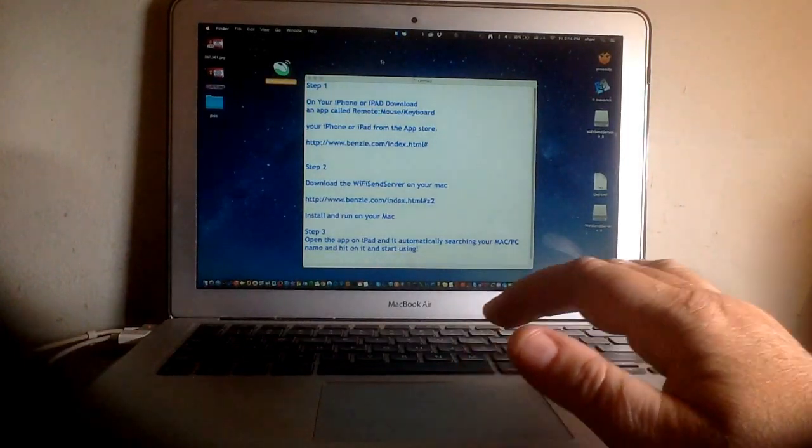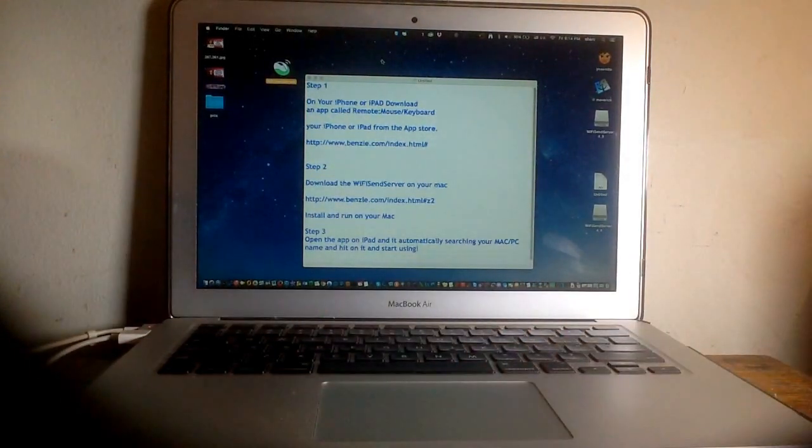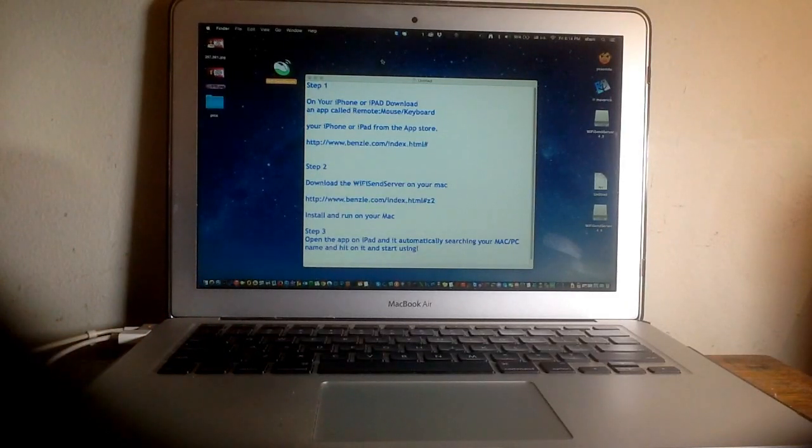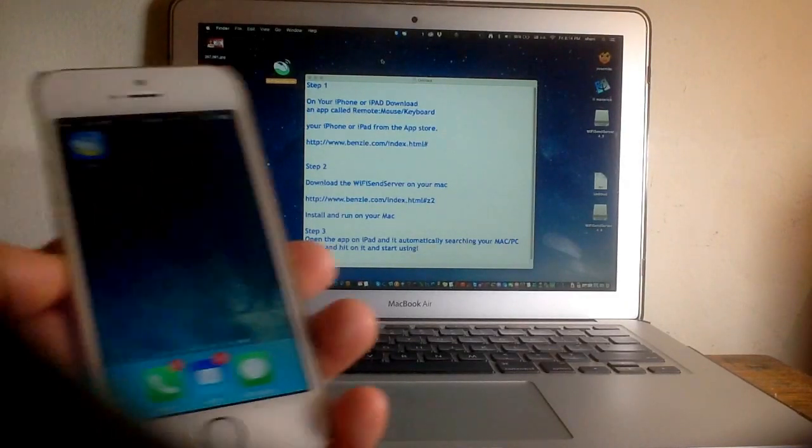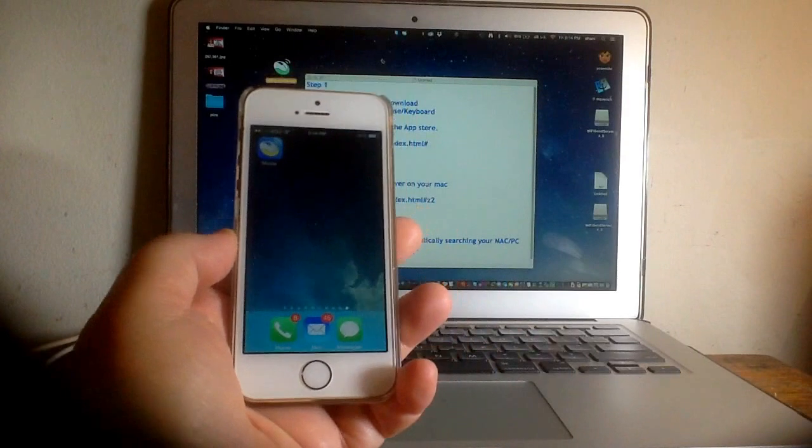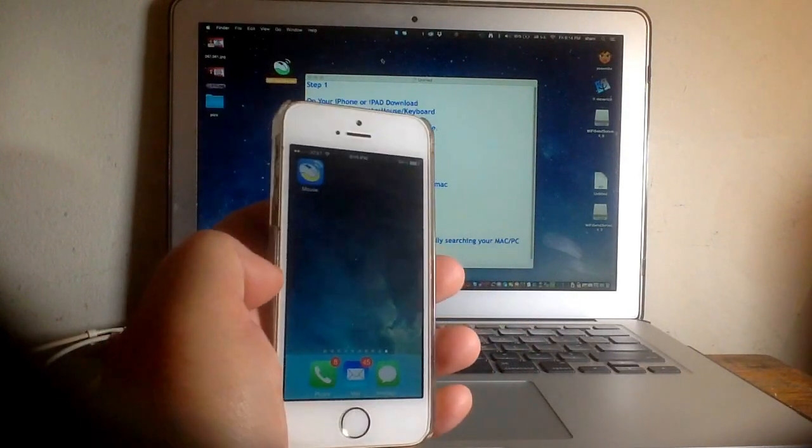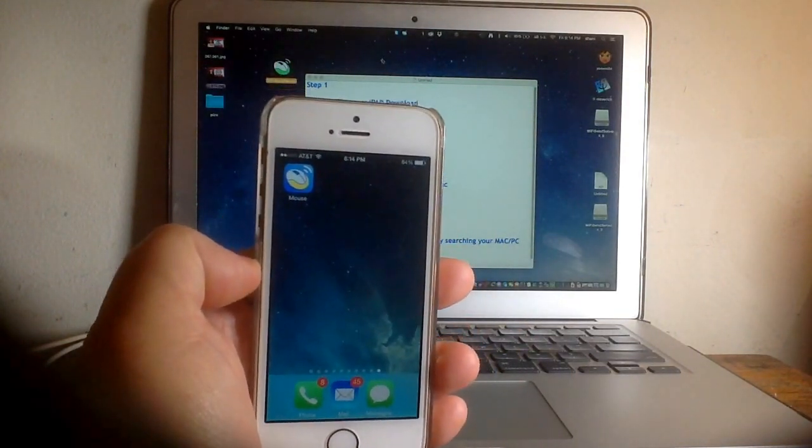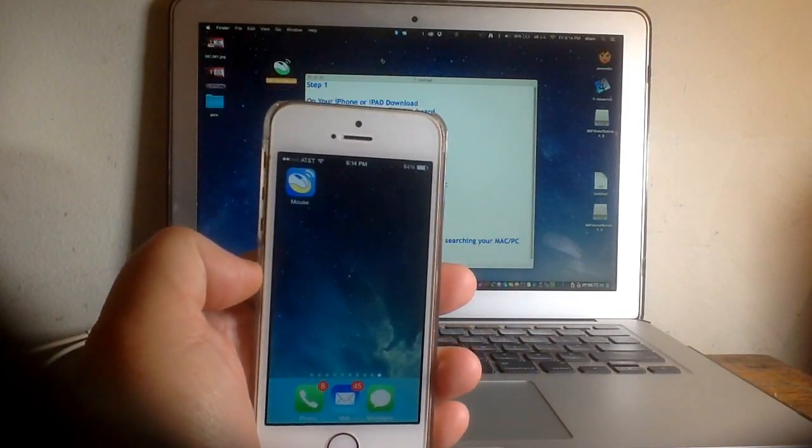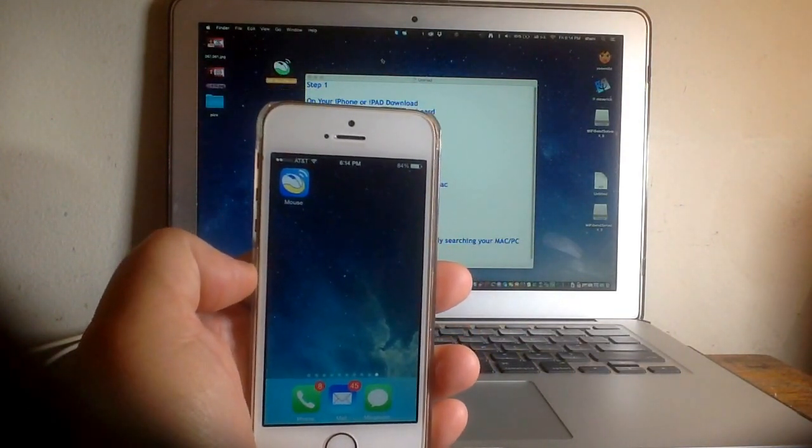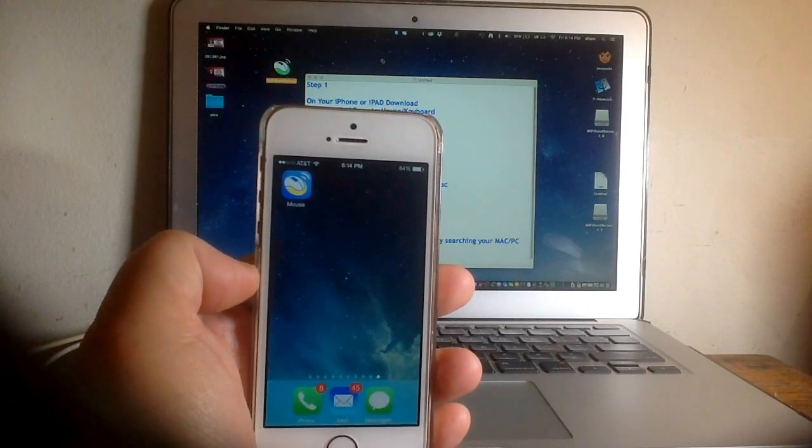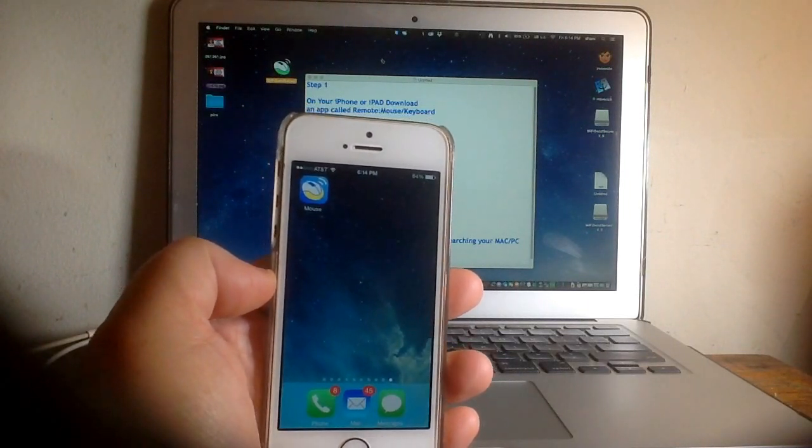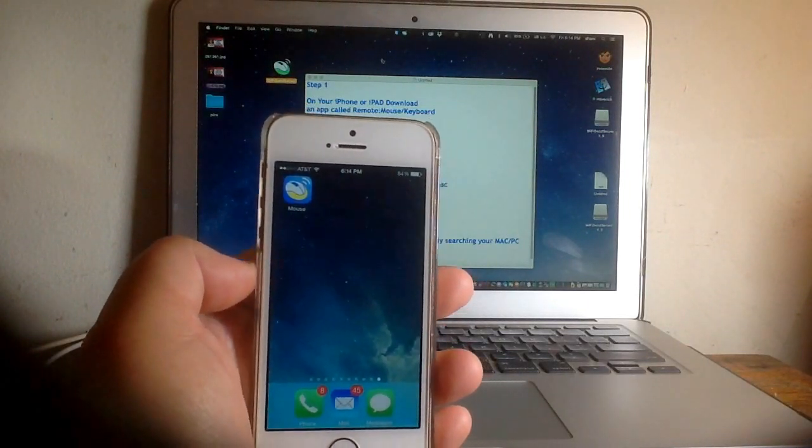The next step is to go to your phone and open that application. I'll send you the link. Download this app, which is called Mouse, but it's from the Benzel company, so you can search for Benzel if you want to make it easier.